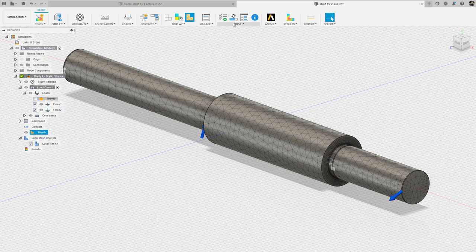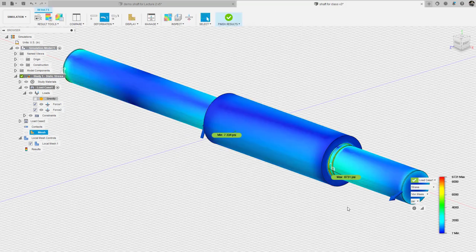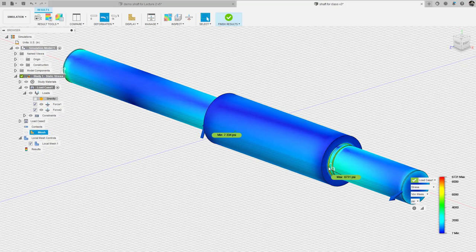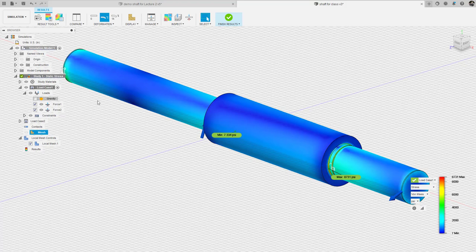So then I solve the problem and you will note that my maximum stress at this fillet, which is located where bearing B is pressed up against the shoulder, is 8,731 psi. So we're going to take that value of stress and we're going to calculate a stress concentration factor.